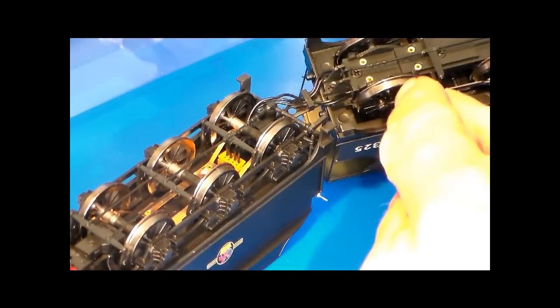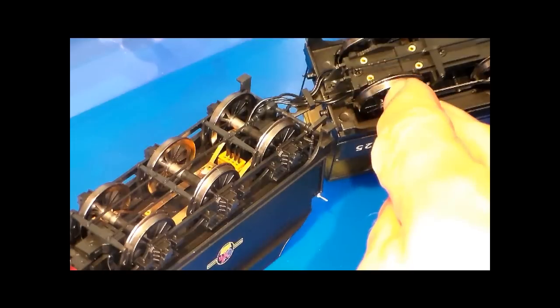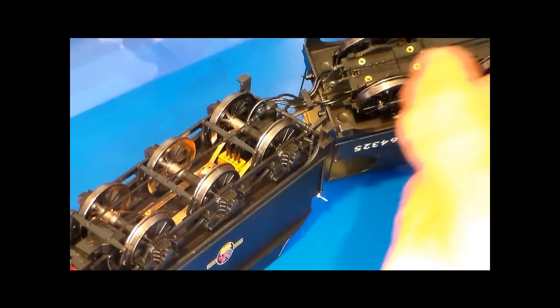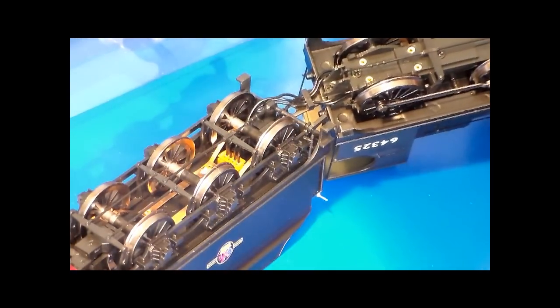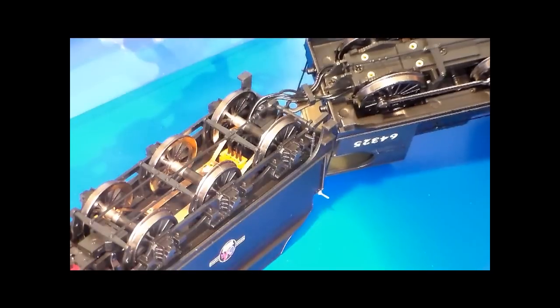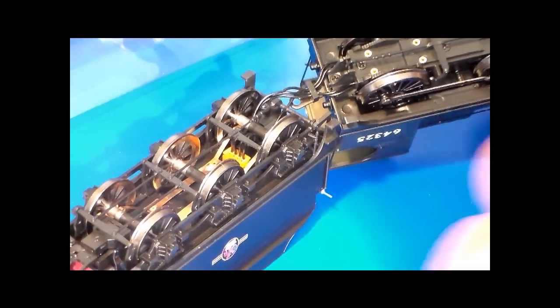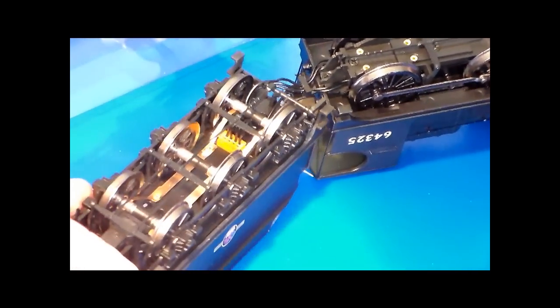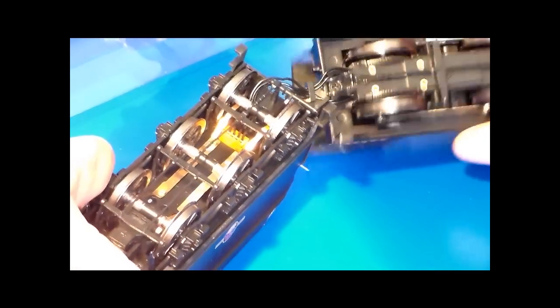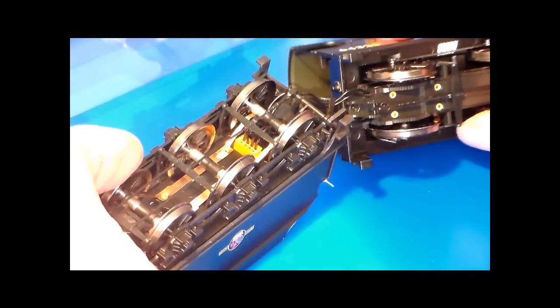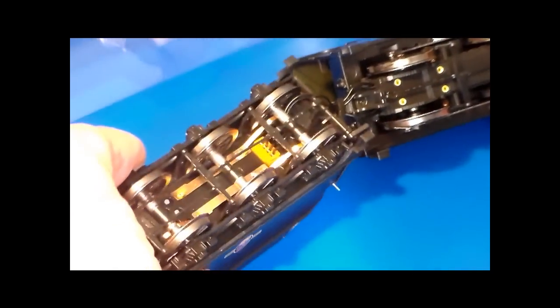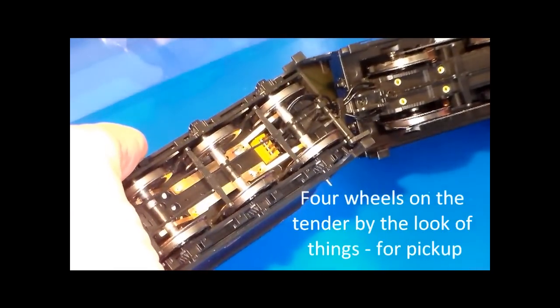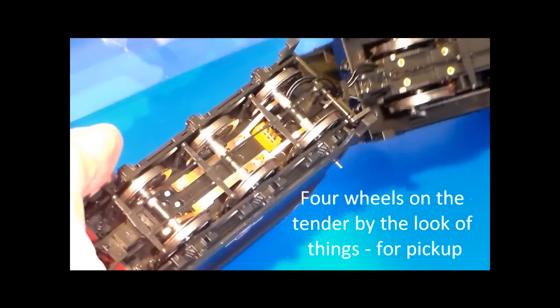And the good thing from the outset is that the power pickups from all six wheels on the loco stay in contact with the wheels at all times. Similarly, on the tender, the pickups aren't actually onto the wheels, they're onto the axles. So you've got axles there with the pickups onto it.